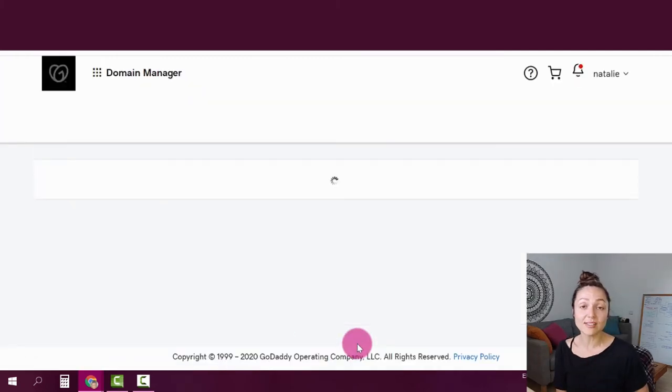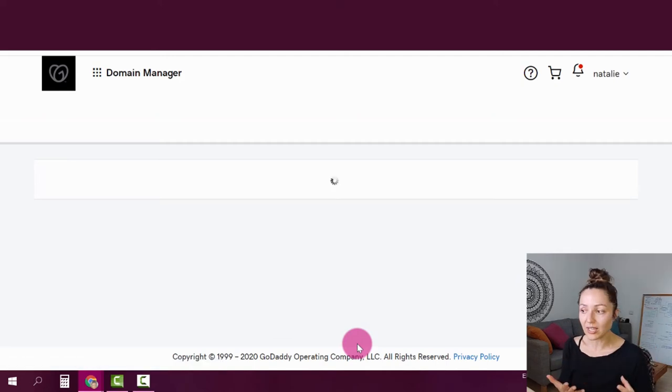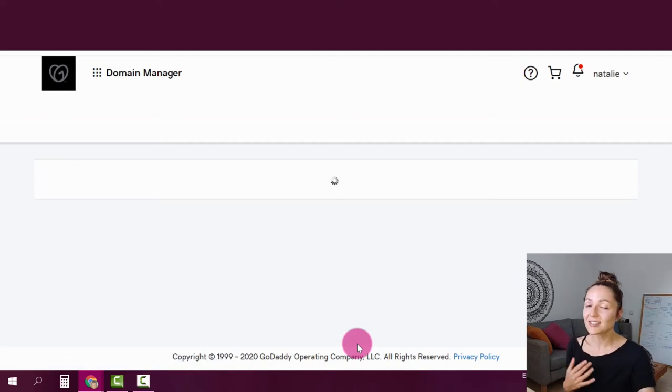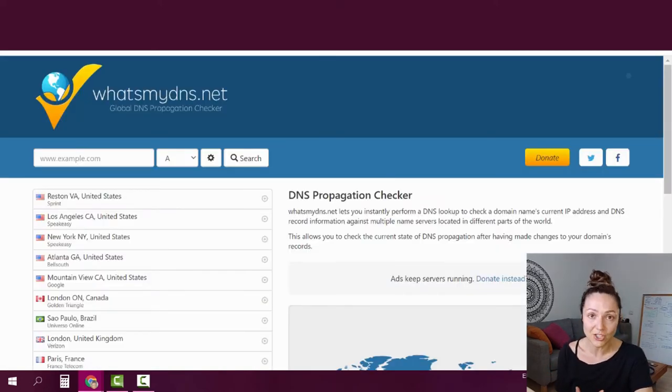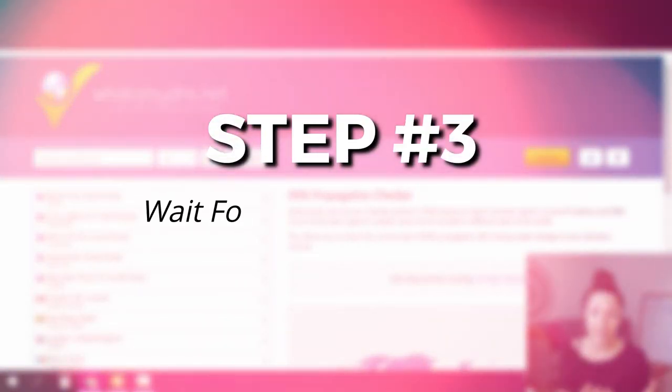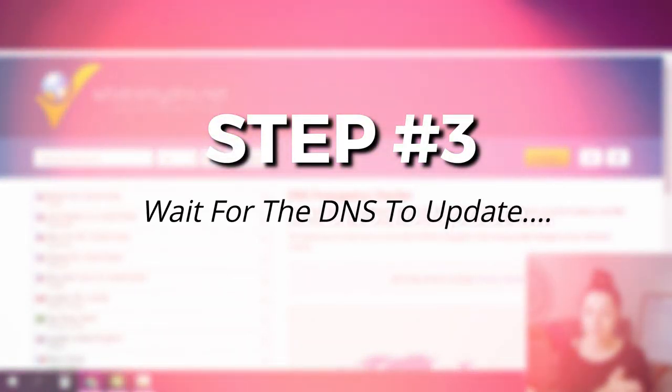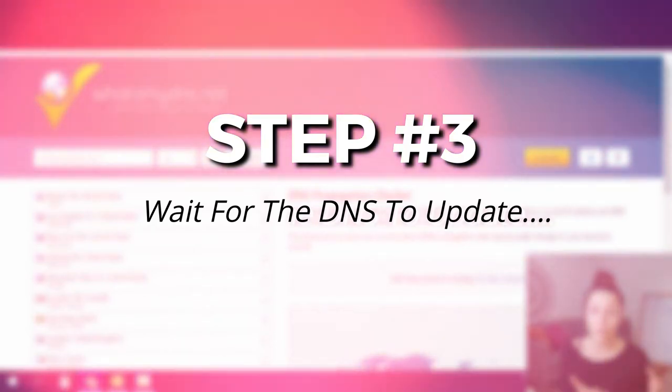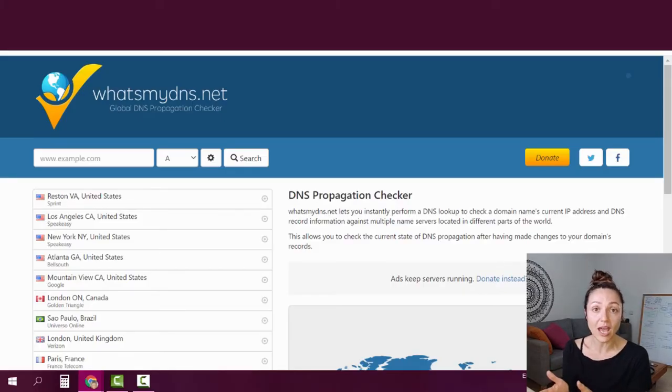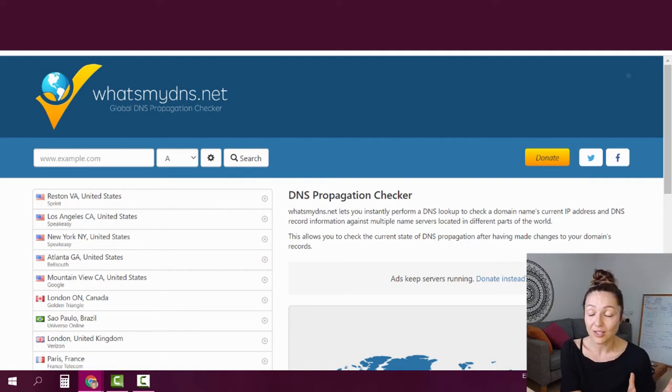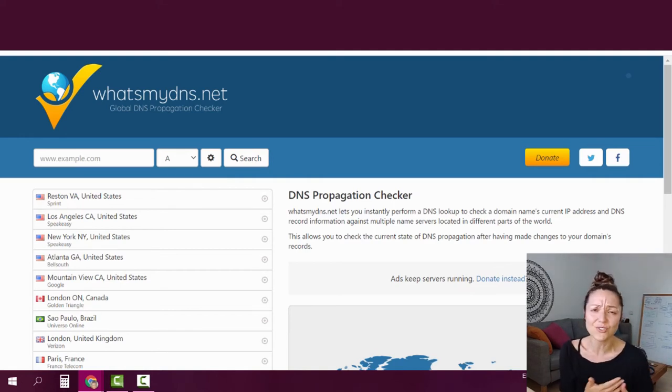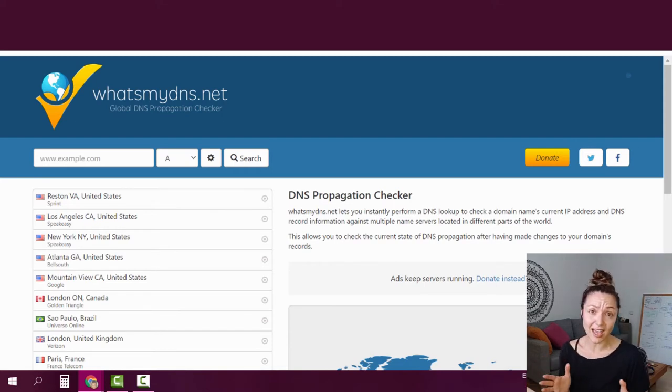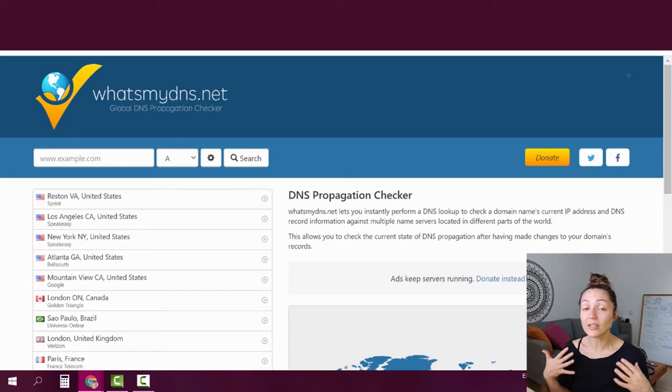Now it's time for step three. And step three is usually the longest and the one that takes the most patience because this is where you have to wait until the domain name service, the DNS of your domain will be updated, which can take anywhere between 24 hours to 72 hours. And it really is depending on so many different variables. So you're just going to have to wait and be patient a little bit.